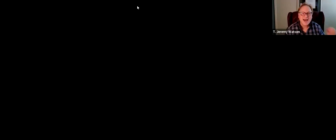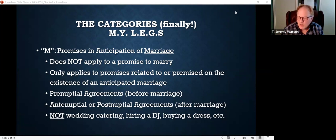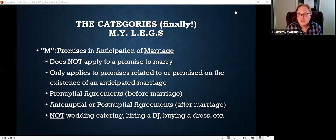Let's look at the categories that have to be in a signed writing to satisfy the statute of frauds. The M in MYLEGS stands for marriage. When we look at MYLEGS, M stands for marriage — the first category. The typical phrasing is contracts in anticipation of marriage. Does that mean if I'm getting married, I have to have a contract? No. It means contracts that really turn on the existence or non-existence of a marriage, or contracts formed in anticipation of marriage, must be in writing to be enforceable.